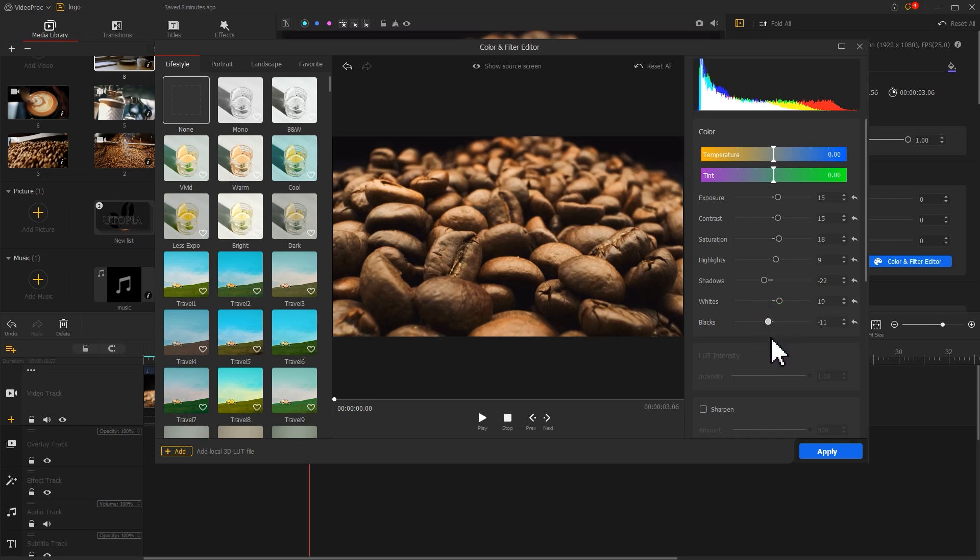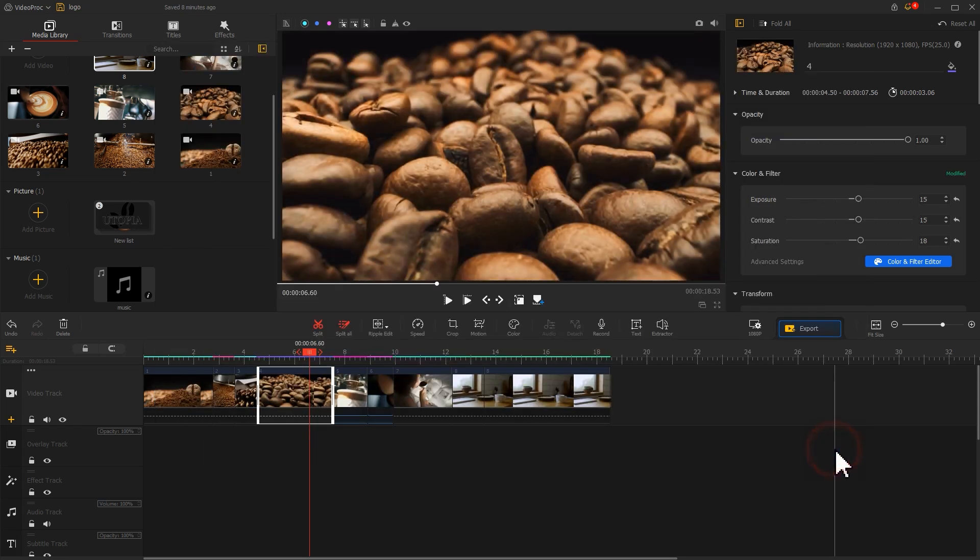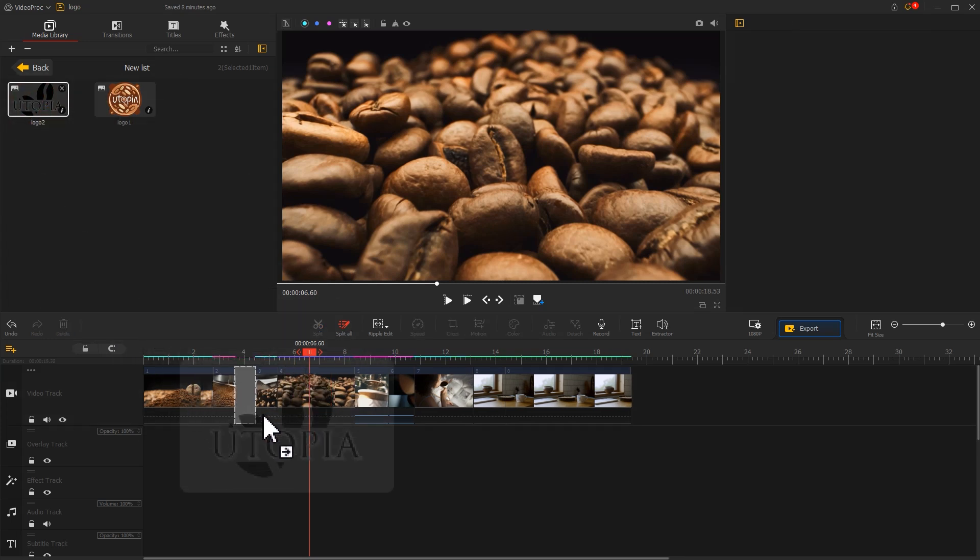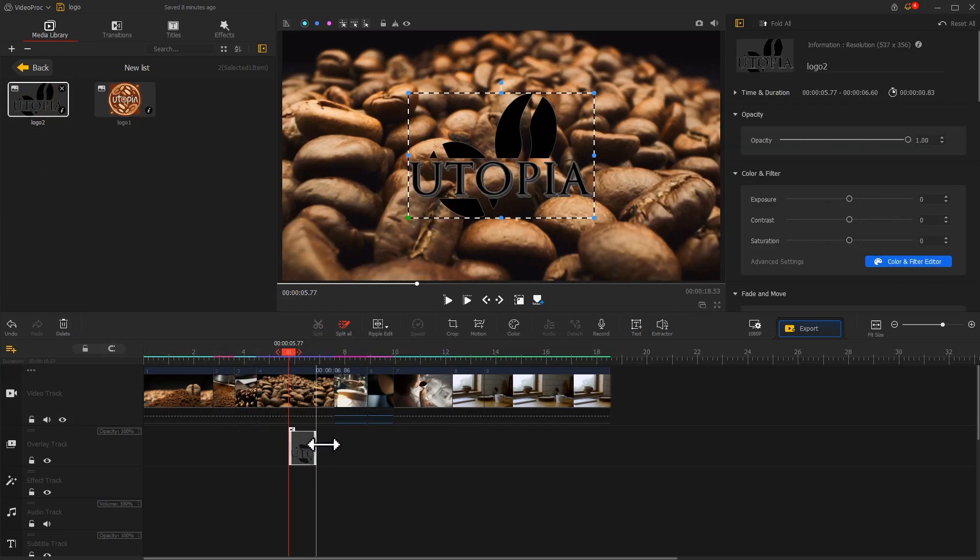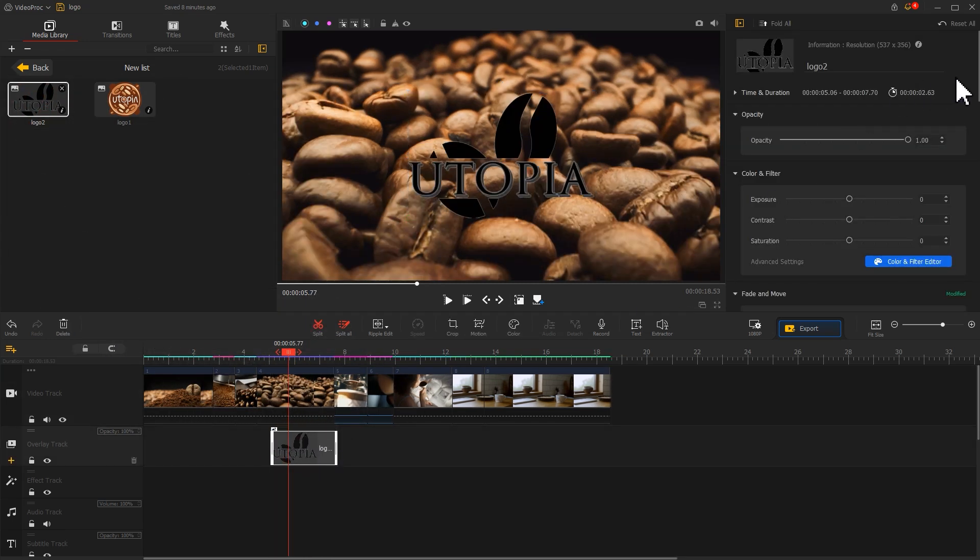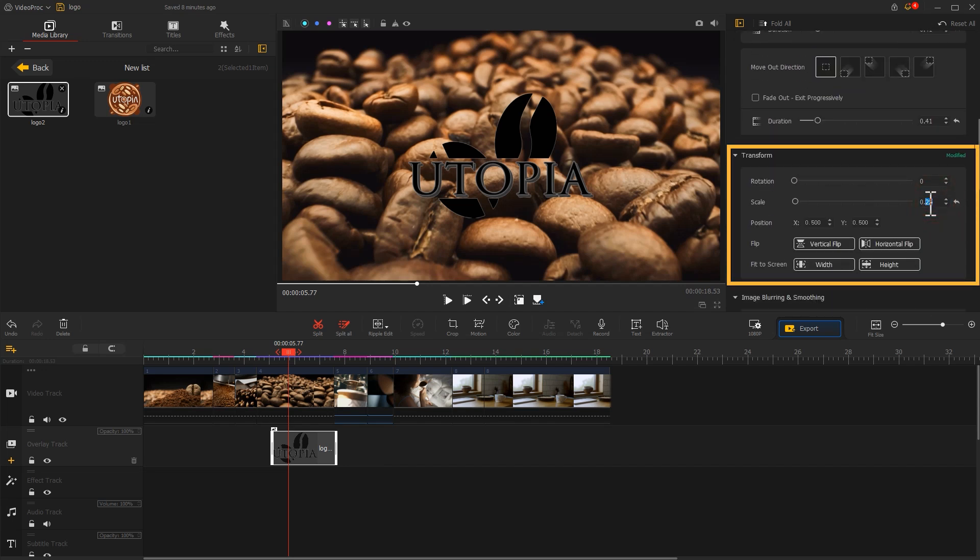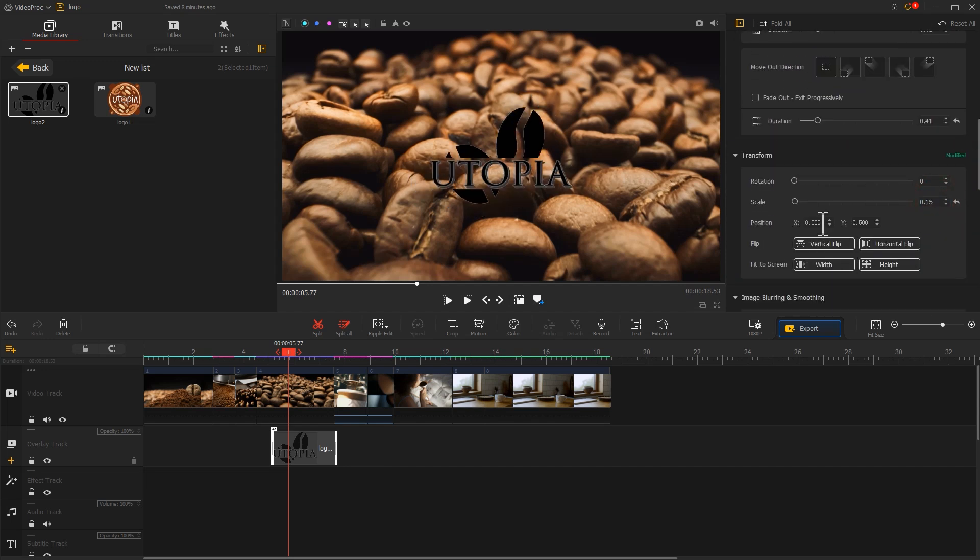Click apply after finishing the adjustments. Now we drag this logo to the overlay track, adjust the duration, then find transform editor in the inspector to adjust the scale and position. Add a fade effect to it.